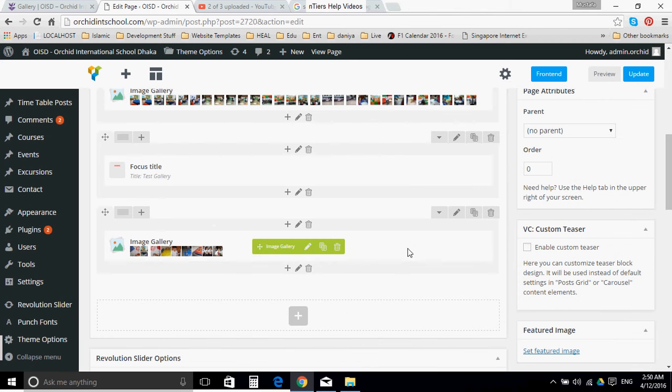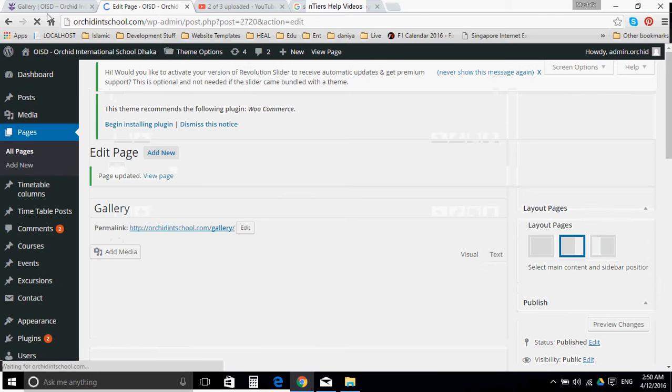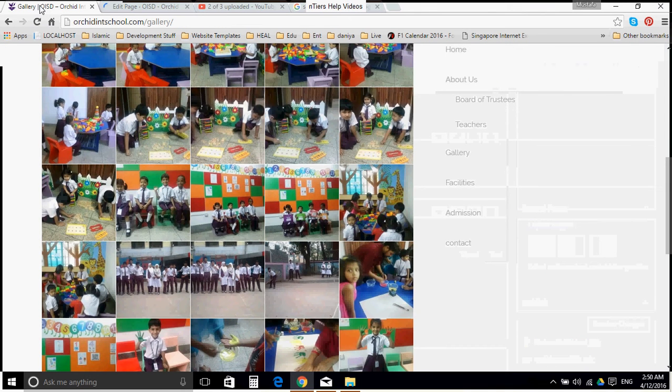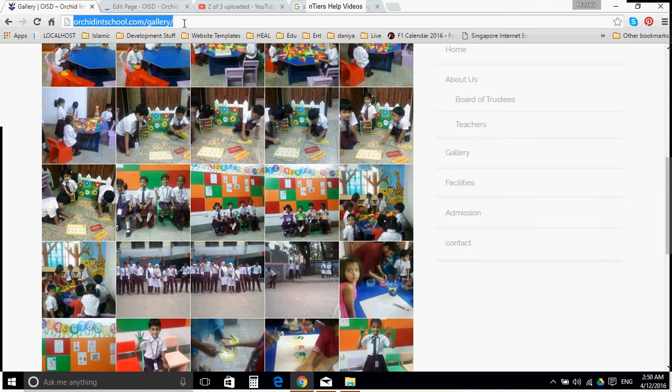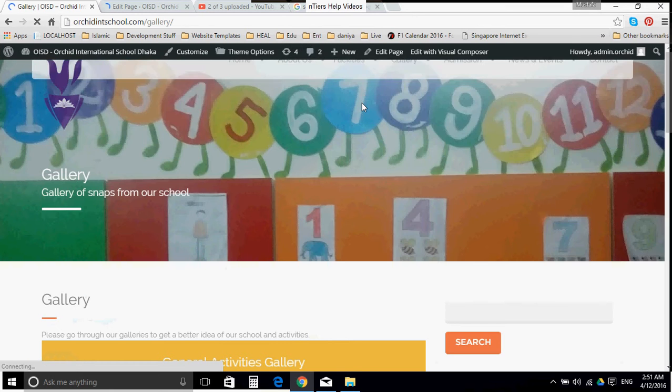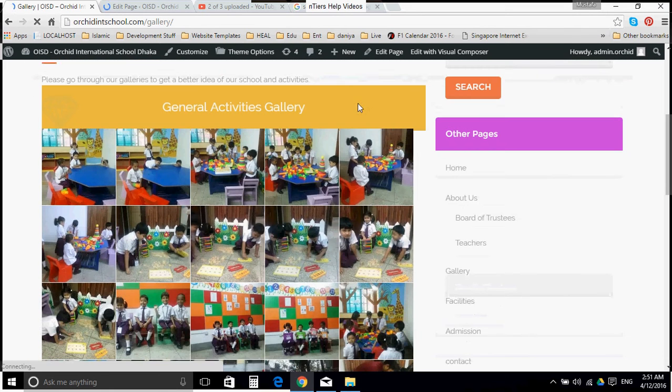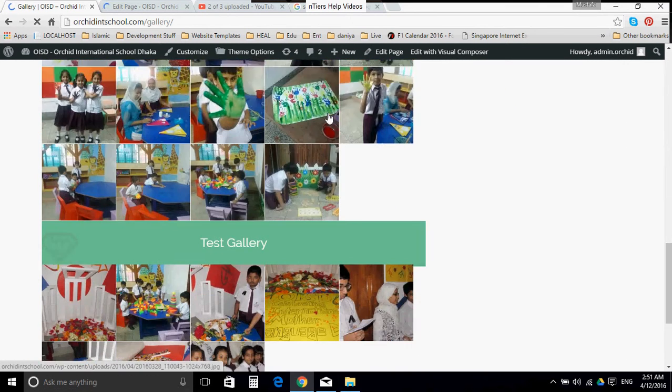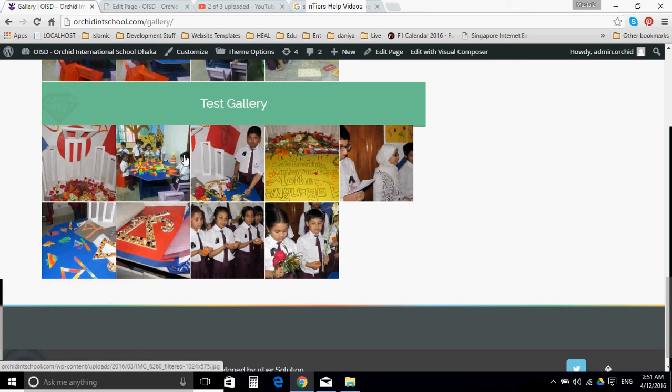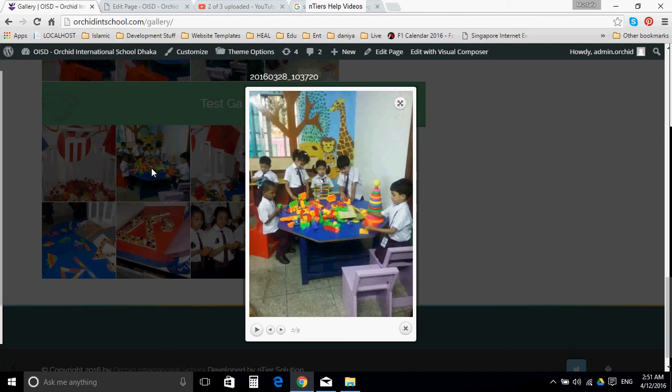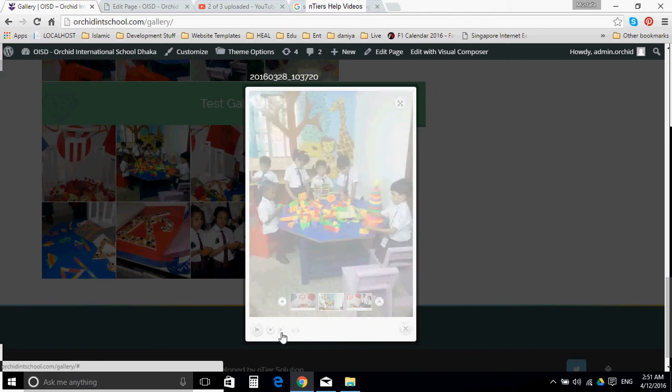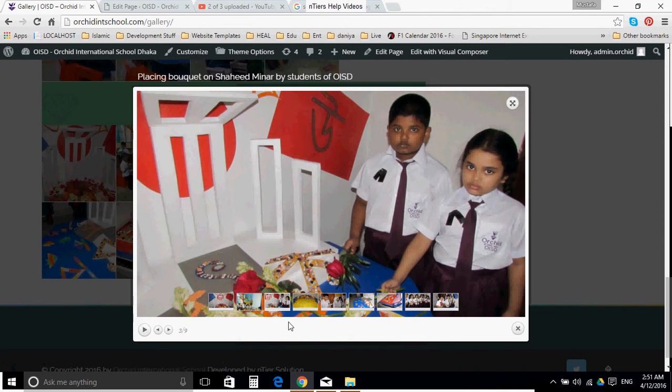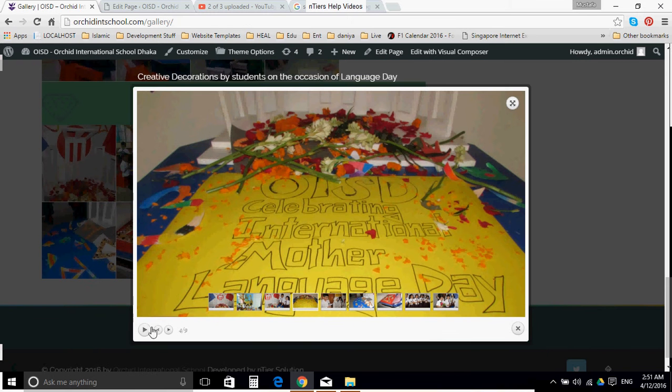And we have created a new gallery. Let us update. Now let us go to gallery once again and reload. You can see the general activities gallery is still there. Then we have this test gallery that we just created, automatically with all these features. Once you click the image, that will load. You can have next images from here. You can have larger version of the images.